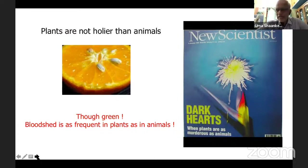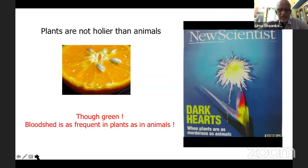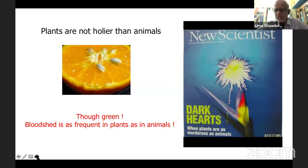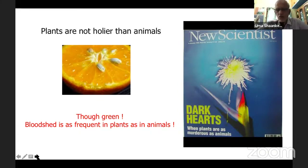In conclusion, we believe that plants are not holier than animals — though they are green, bloodshed is as frequent in plants as in animals. New Scientist, when it featured our work, subtitled the piece: 'Dark Hearts: When Plants Are as Murderous as Animals.' I hope you enjoyed this talk.